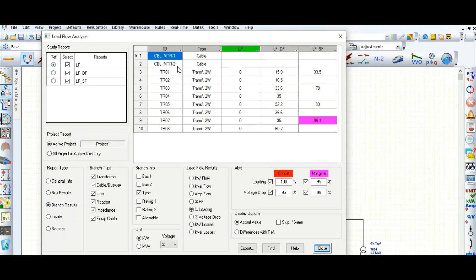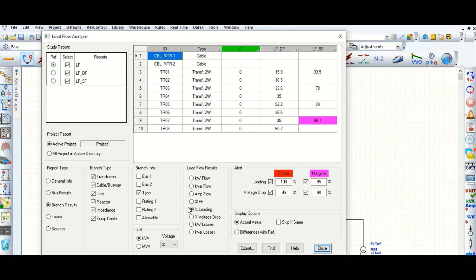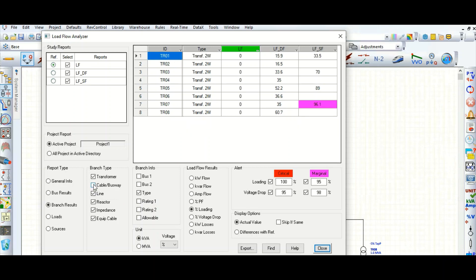Here are the branch results. Branch results cover cables and transformers. For transformer loading, during dual feed configuration, transformer TR-01 loading is 15.9 percent, while in single feed configuration it is 33.5 percent — this unit is percentage. If you don't want to see any element, you can uncheck it, so only the transformer is shown. In this way you can tabulate transformer loading or cable loading.